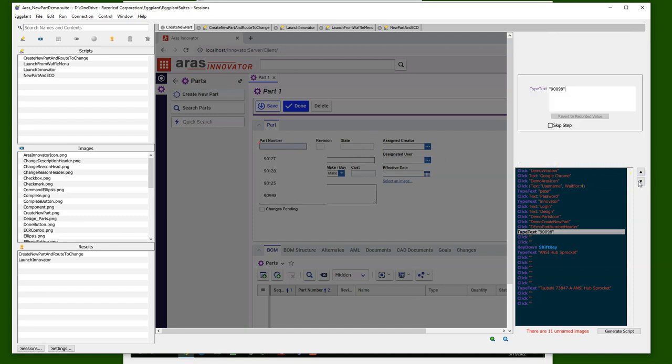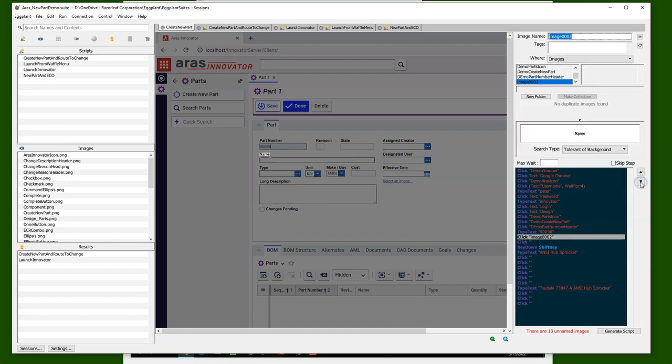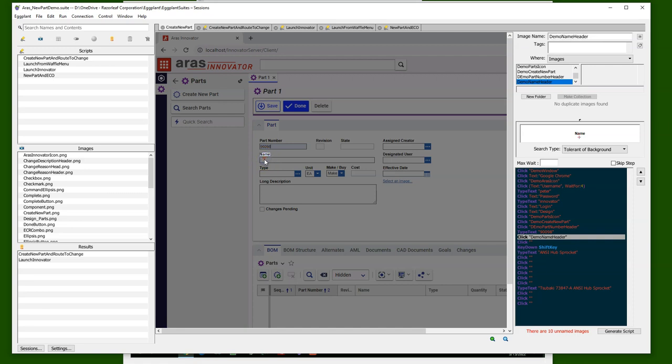I'll put in the text that I want to fill in for the part number, and as I said, this can be a dynamic variable later on. We'll do the same with the name field. So we're going to search for the header and tell Eggplant that we want to click in the field just below that header.